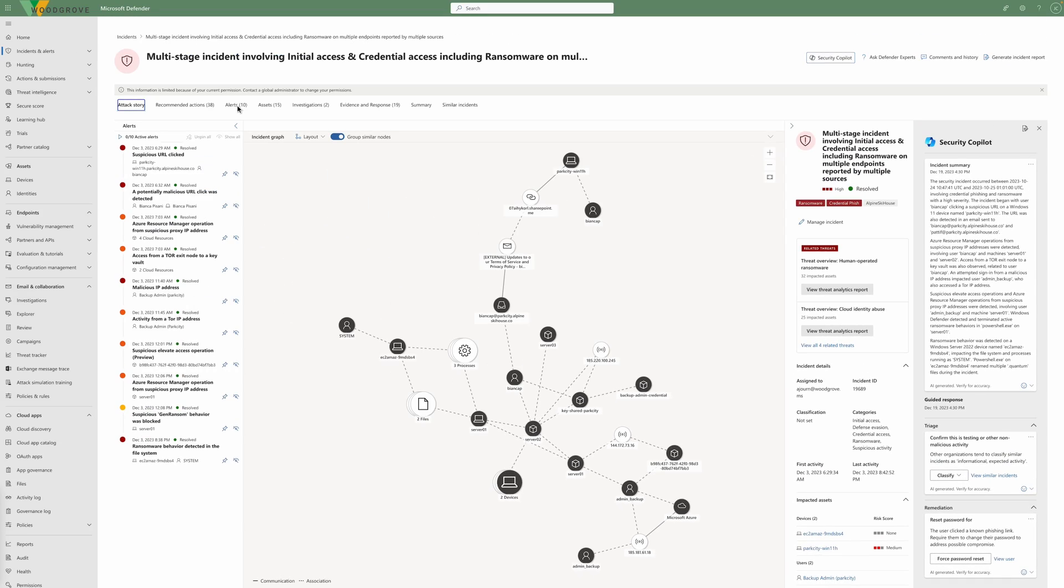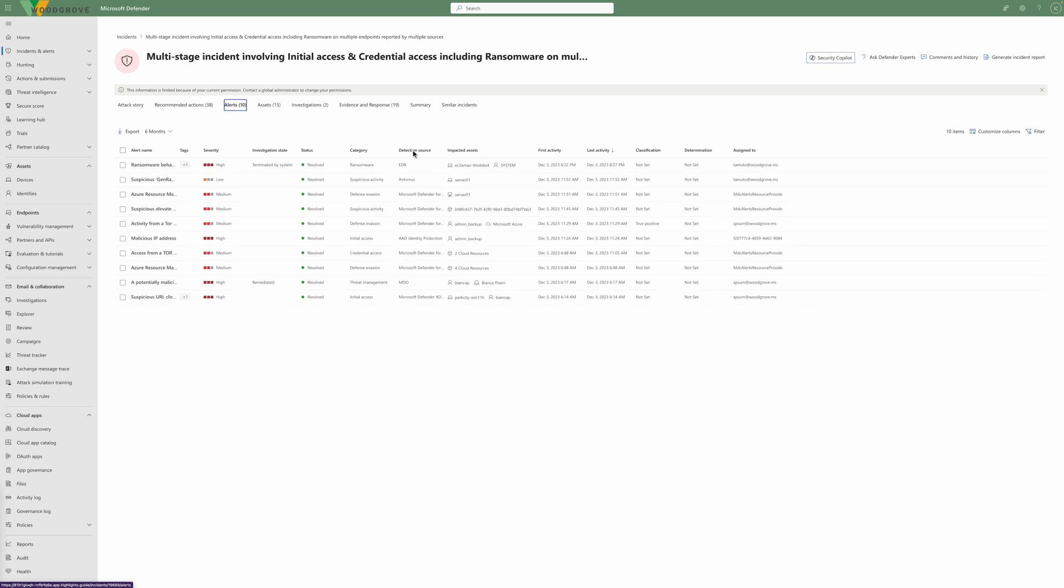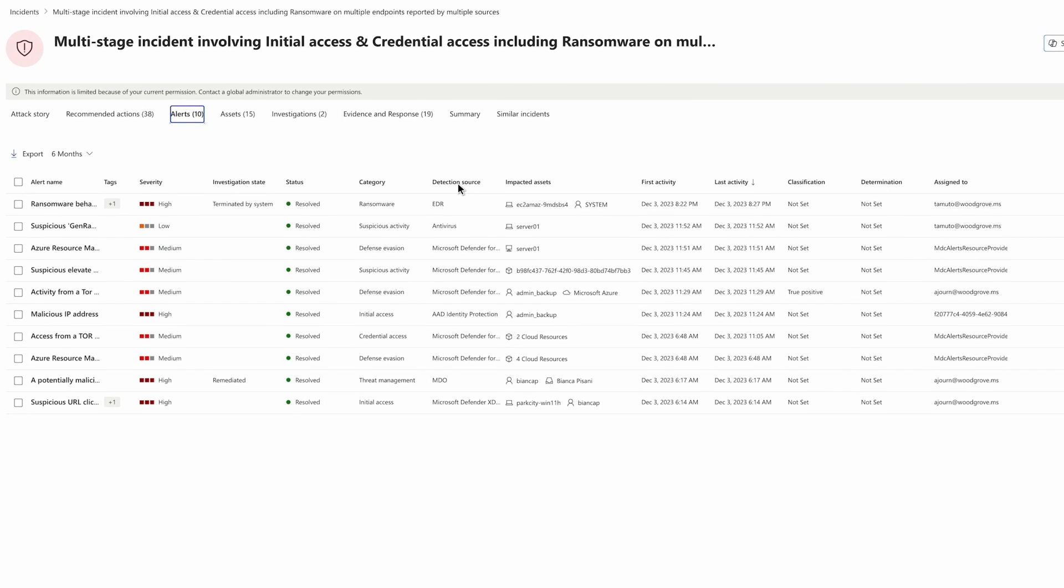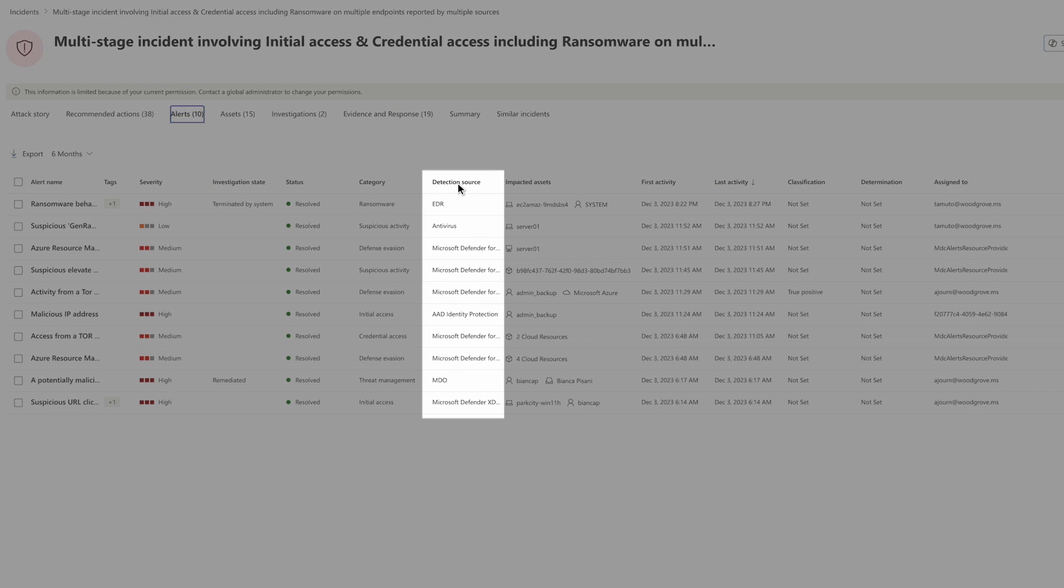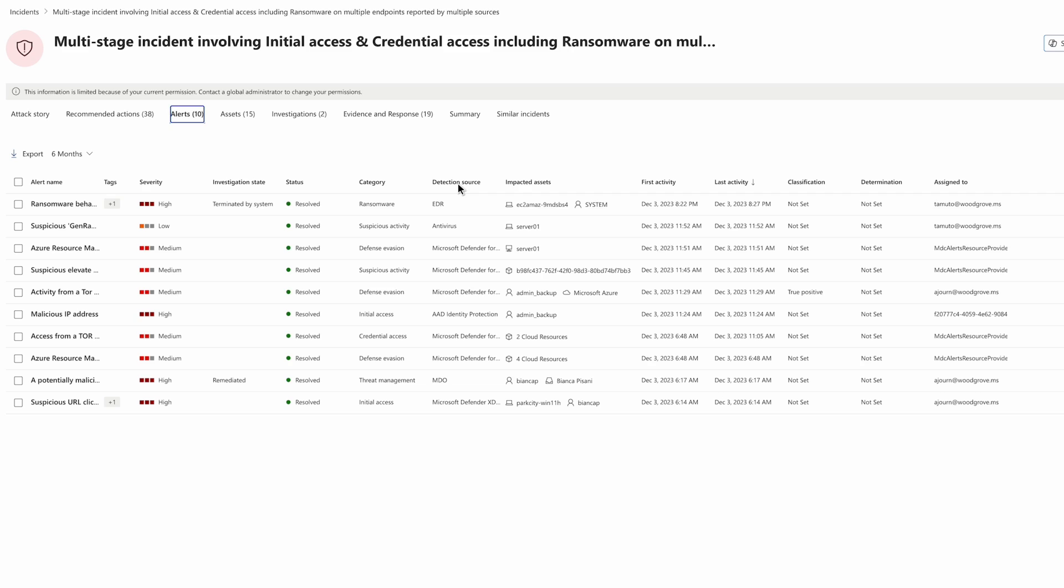From the alerts tab, we can see that this incident is composed of alerts generated across the XDR stack, including Defender for Cloud. Alerts are also generated from Defender XDR, Microsoft Defender for Endpoint,